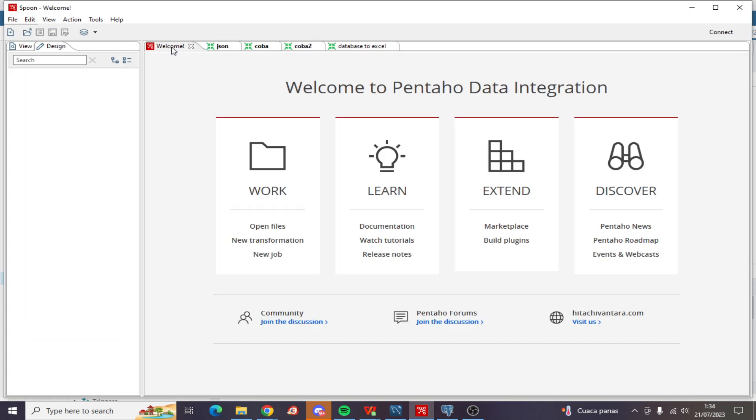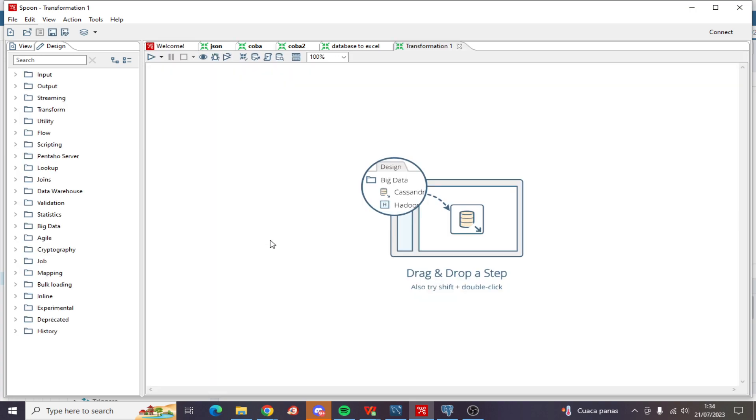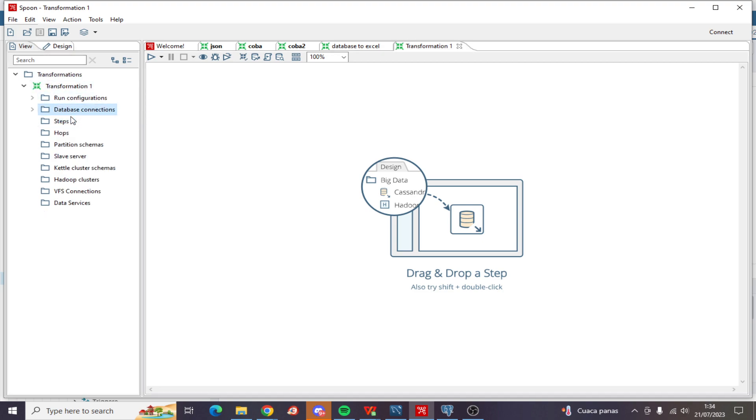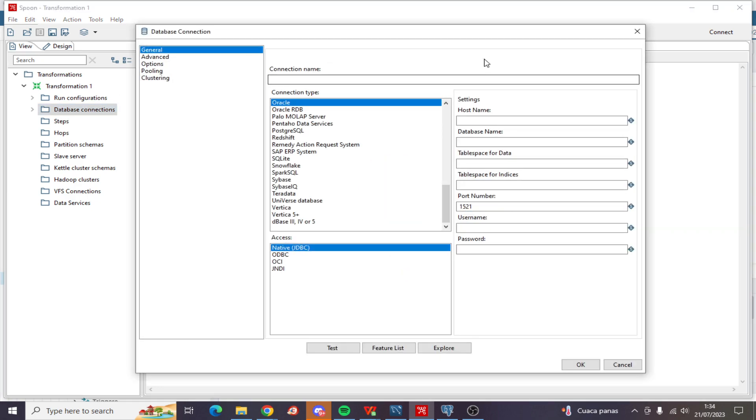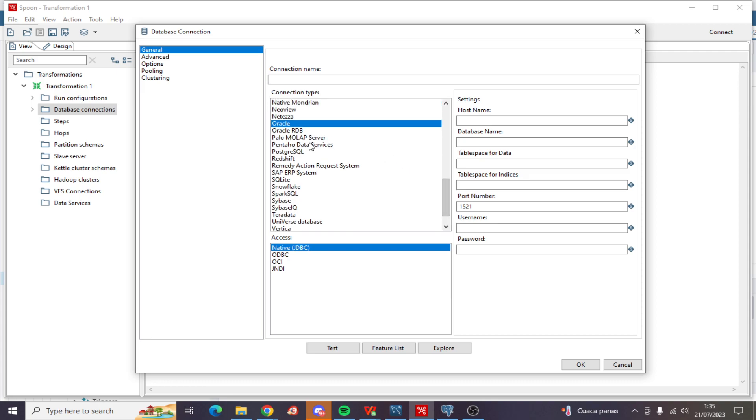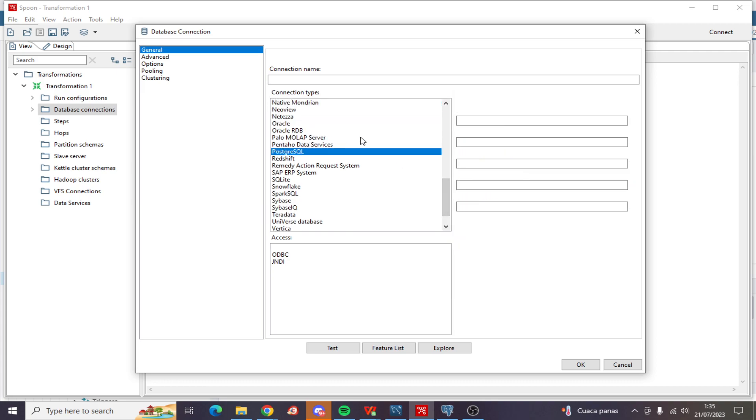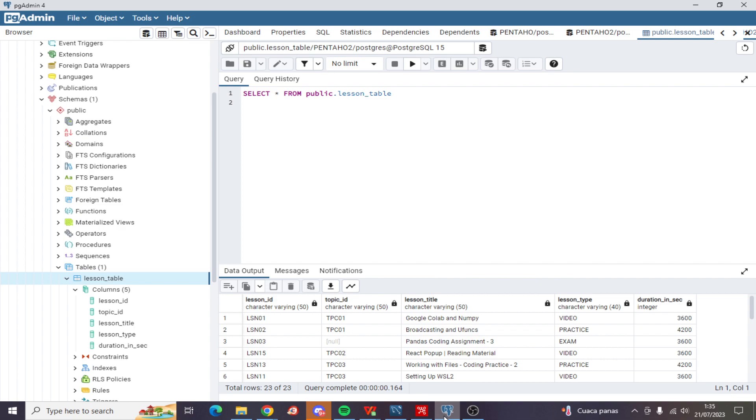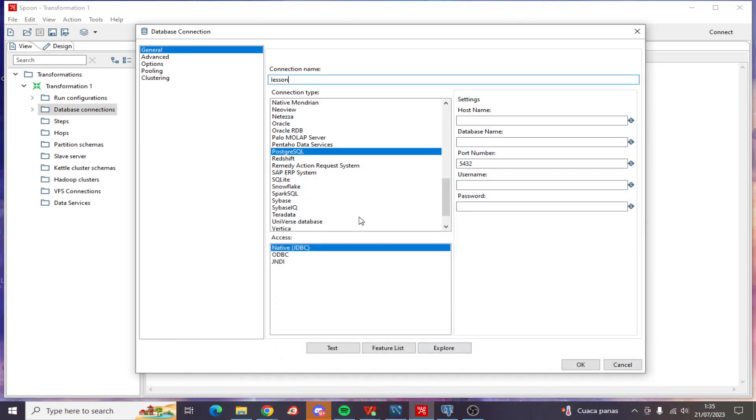Now let's integrate it on Pentaho. Let's create a new transformation. Click View, then Database Connection, and New. Let's choose PostgreSQL, whose name is lesson table.